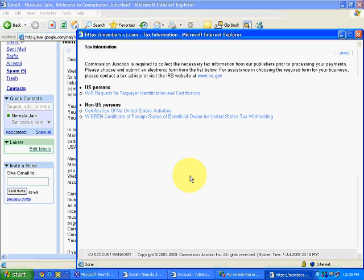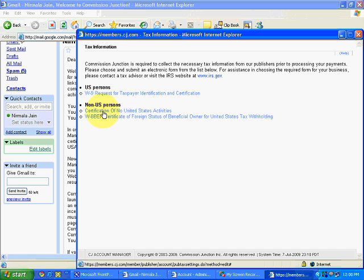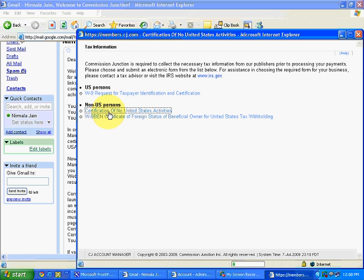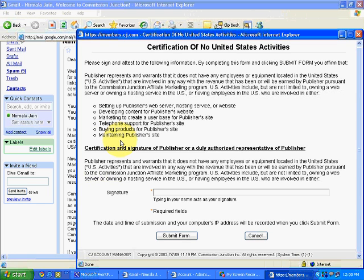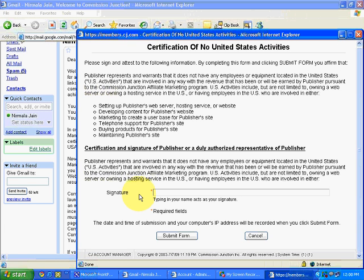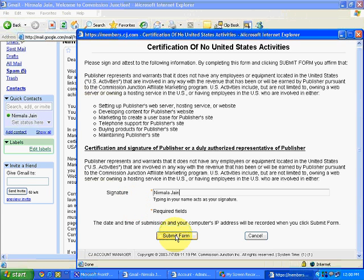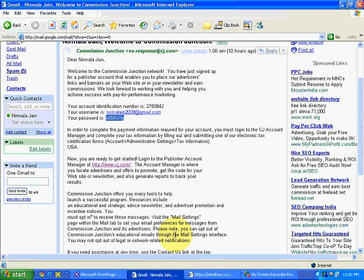Now there are two options, US persons and non-US persons. As we are all non-US residents, so we will simply click on non-US persons and below that two forms are there. First is certification of no United States activities. Go through all these details. If there is exception in your case, then it is your responsibility to update the field. But in a general scenario, simply one has to type the name over here, signature, and submit the form. This is done.